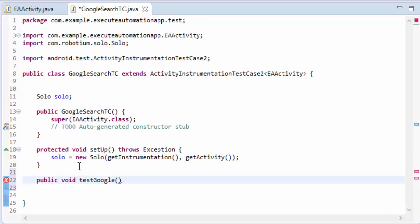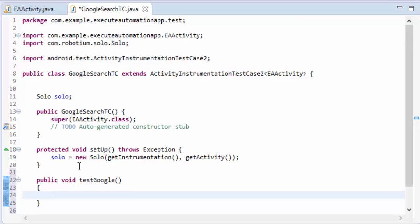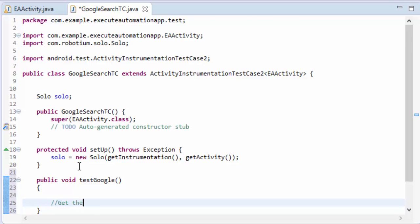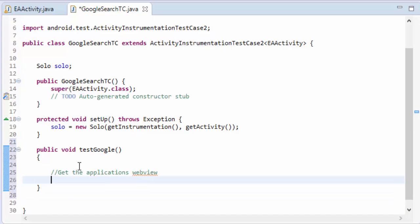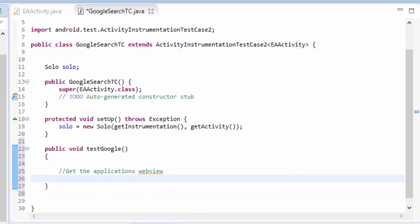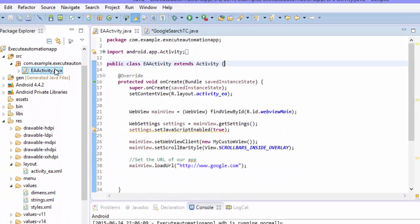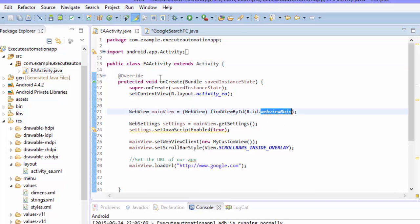So then we need to write our actual test case which is public void testGoogle. We need to write our test case so for the first thing we need to do is to get the web view of our application. We know that our applications web view name is something like web view. So it is webViewMain.